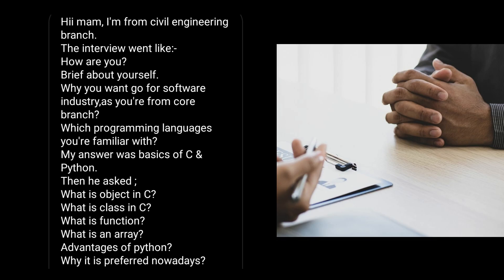Now let's move to civil engineering. This interview experience is shared by a civil engineering student. It started with how are you, brief about yourself, why you want to go for software industry as you are from core branch. This question is pretty much expected from all non CS IT students.